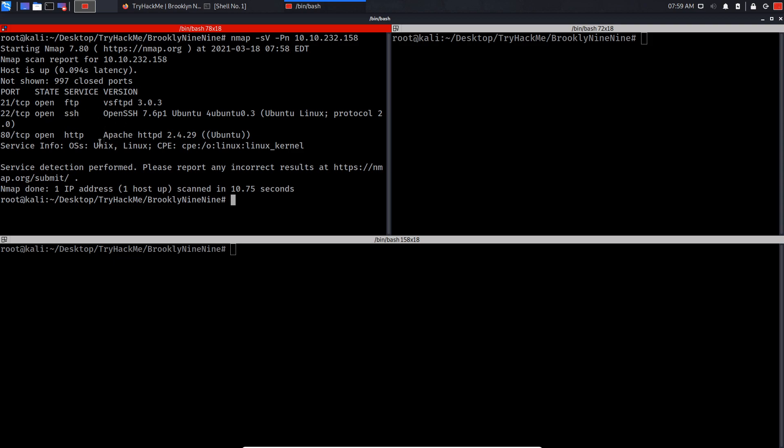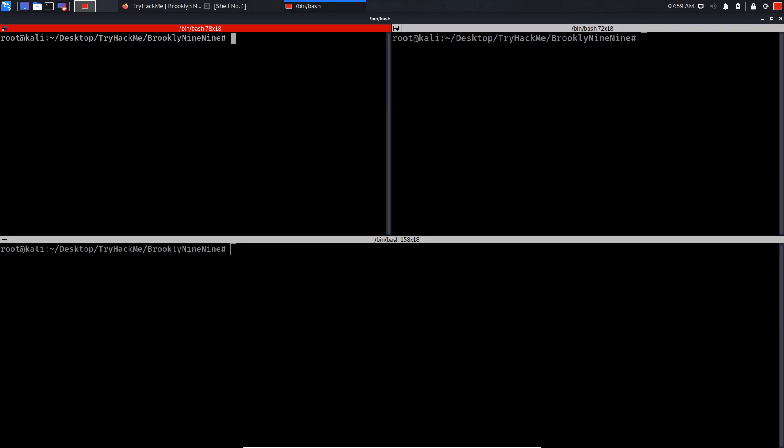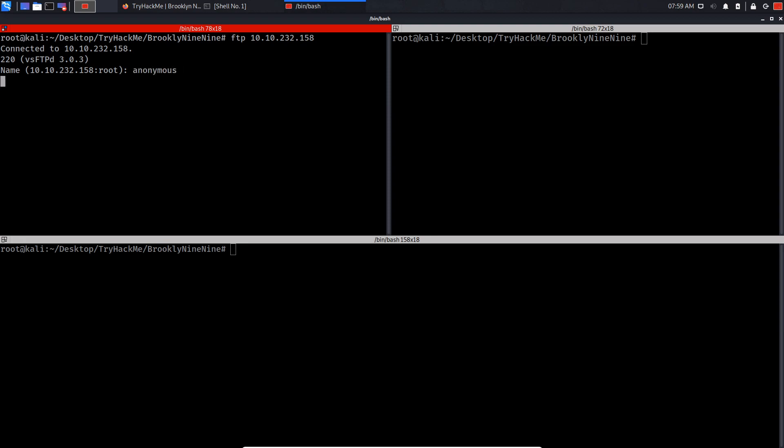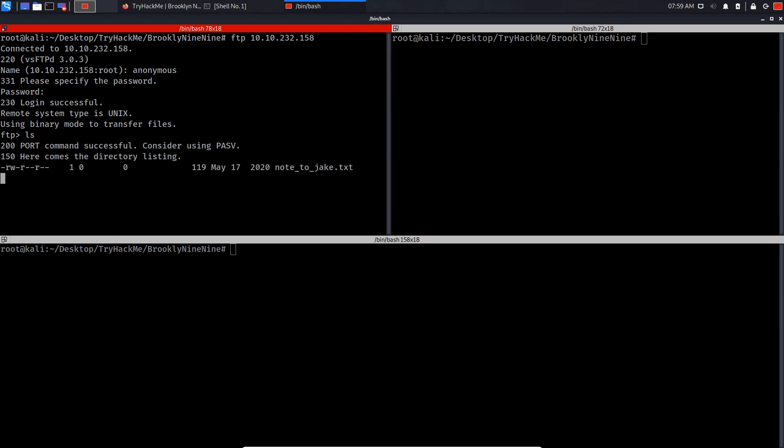What I like to do is start by enumerating the FTP port. Let me do ftp. Let's try logging in as anonymous. As you can see, we have successfully logged in to the FTP server.